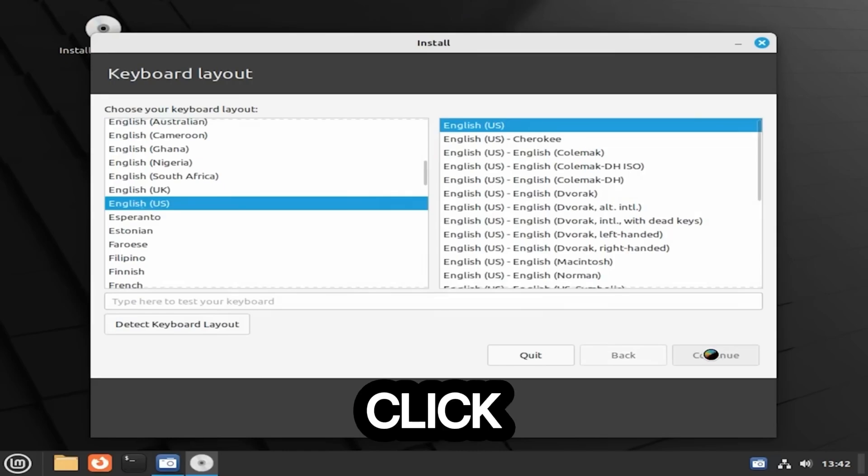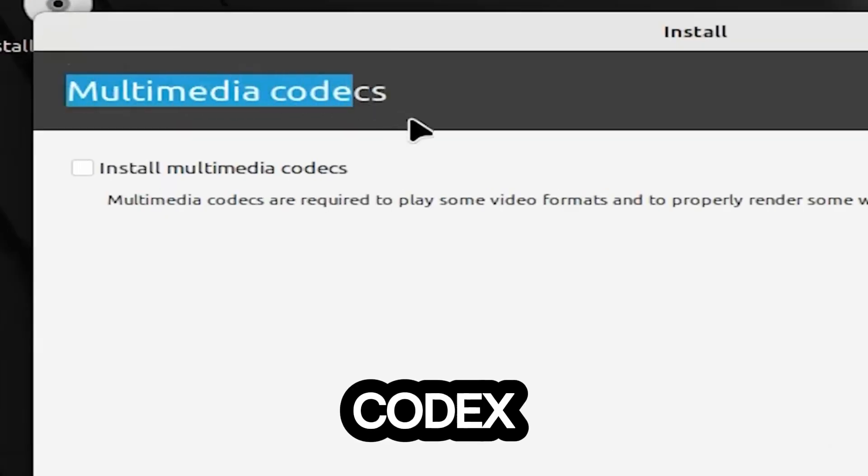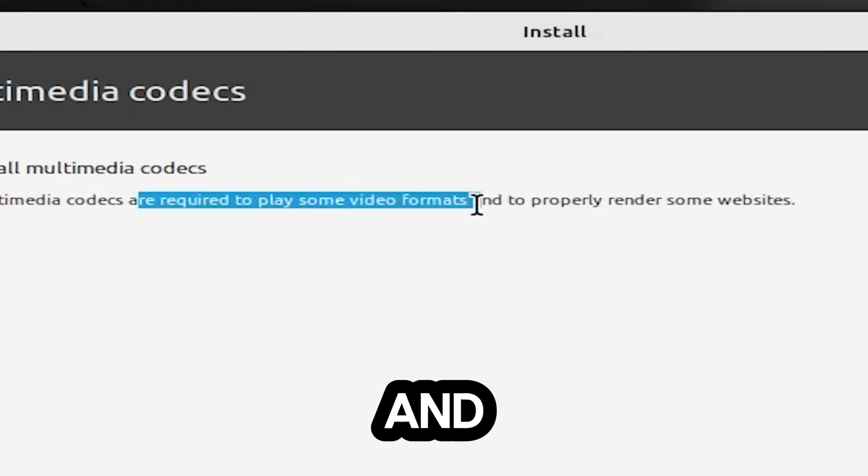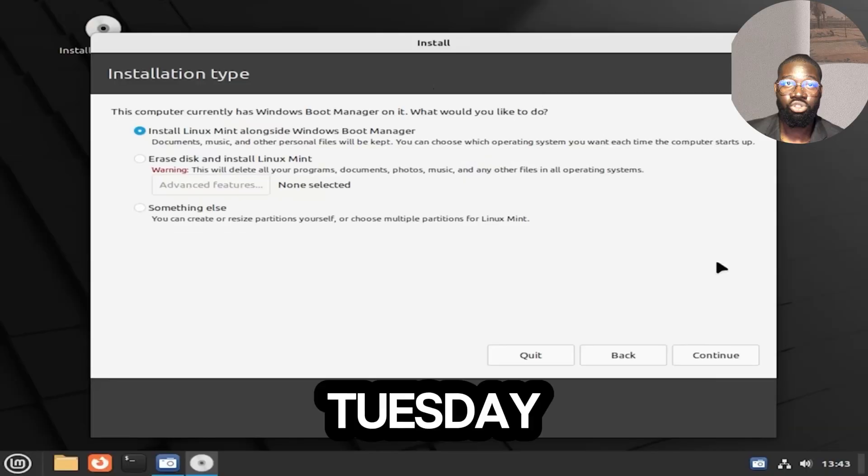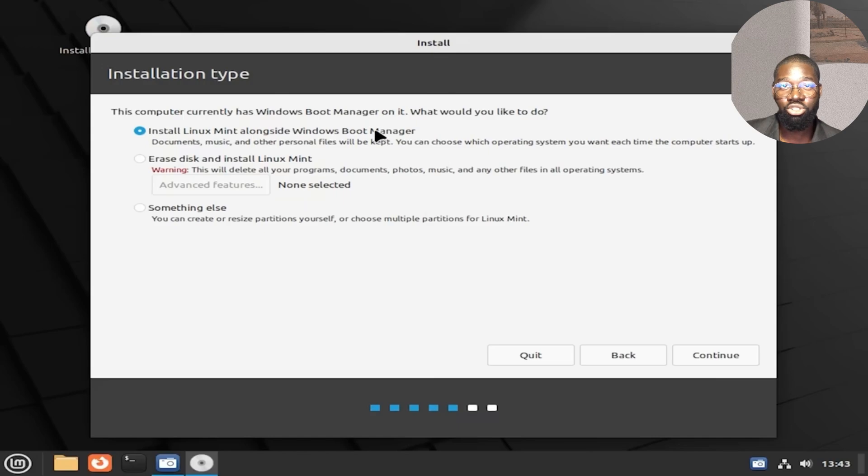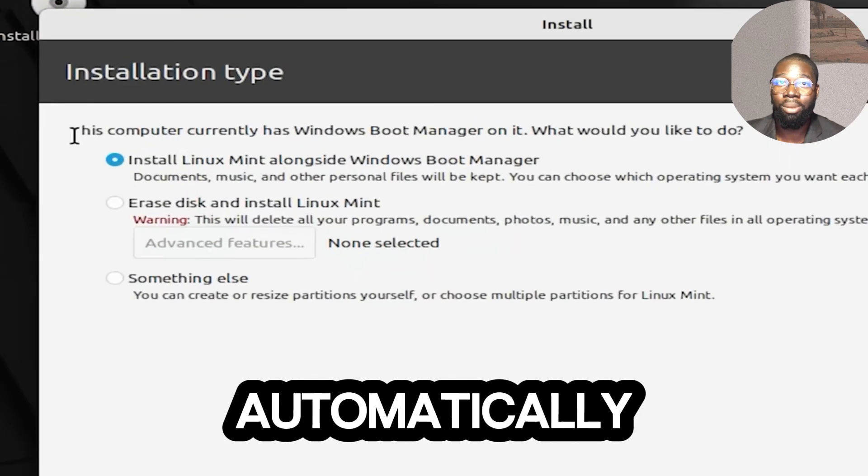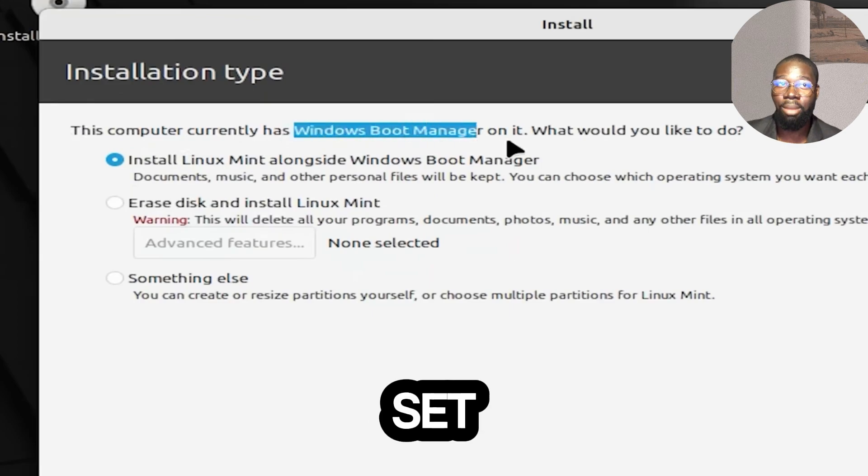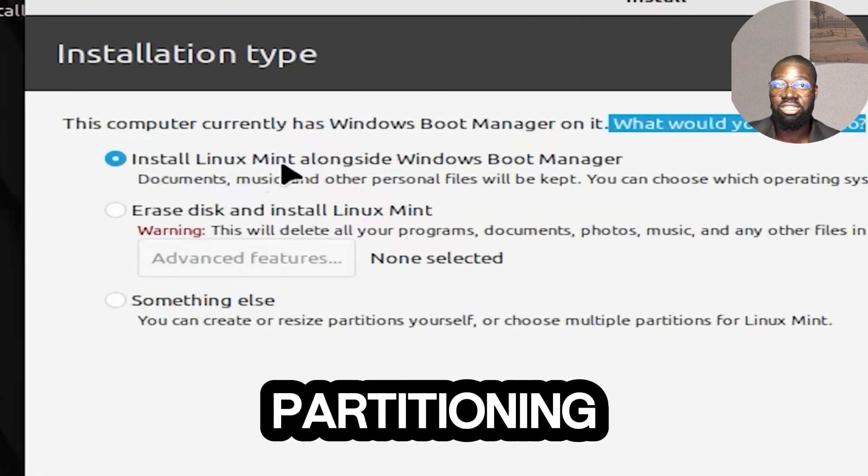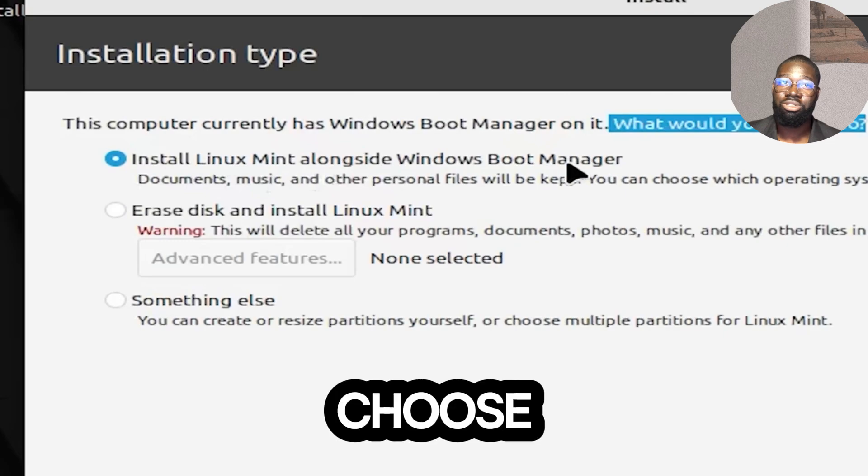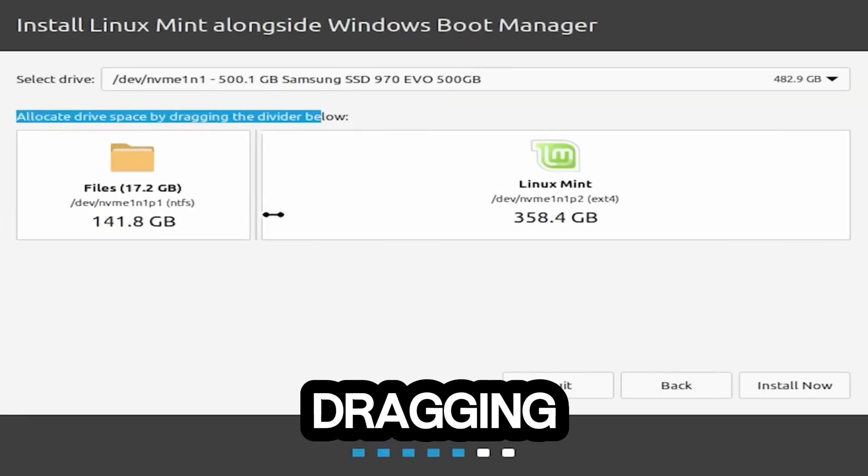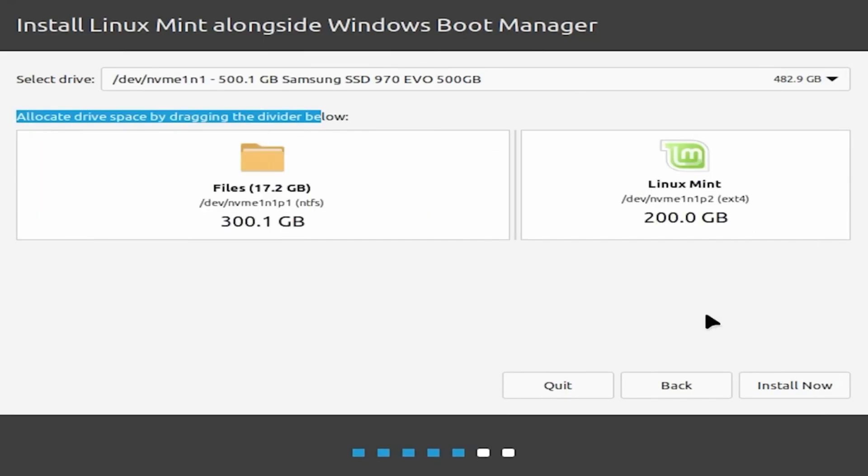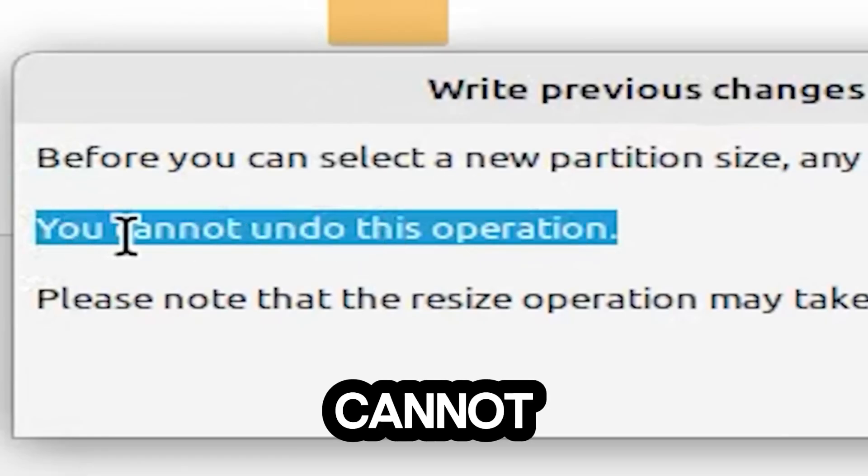Check Install Media Codecs, which is required to play some video formats and to properly render some websites. Choose the installation type. When prompted, choose the Install Linux Mint Alongside Windows option. This will automatically handle partitioning and set up dual boot for you. If you prefer manual partitioning or have specific requirements, choose Something Else. Allocate drive space by dragging the divider below, then click Install Now. A prompt will appear informing you that you cannot undo this operation. Click Continue to proceed.